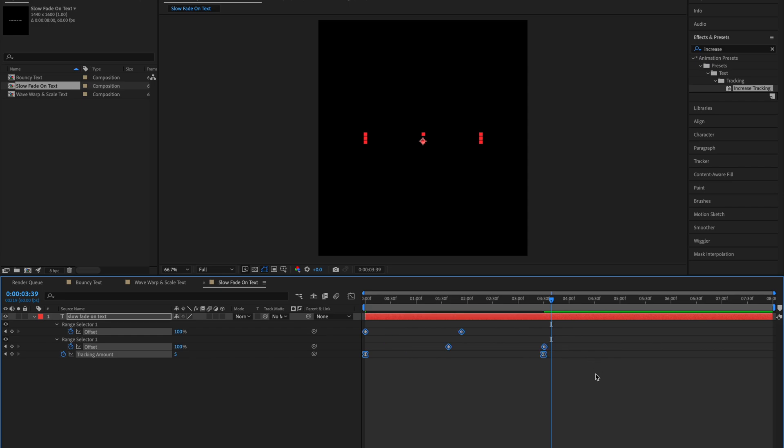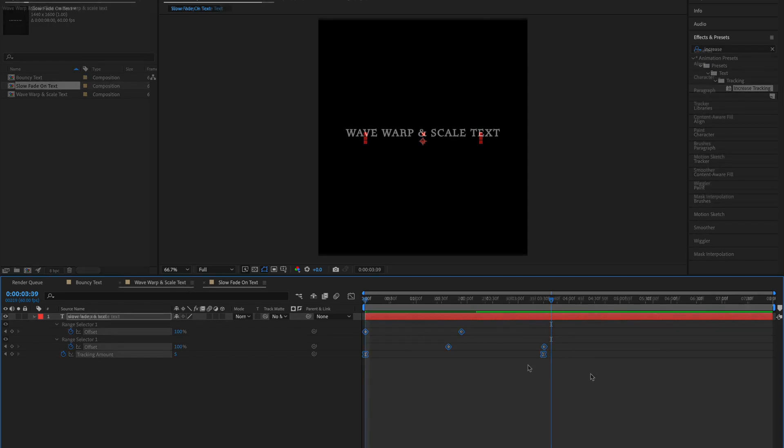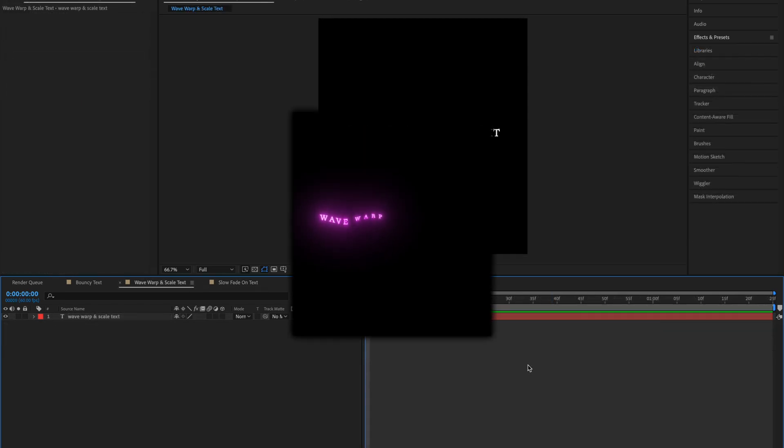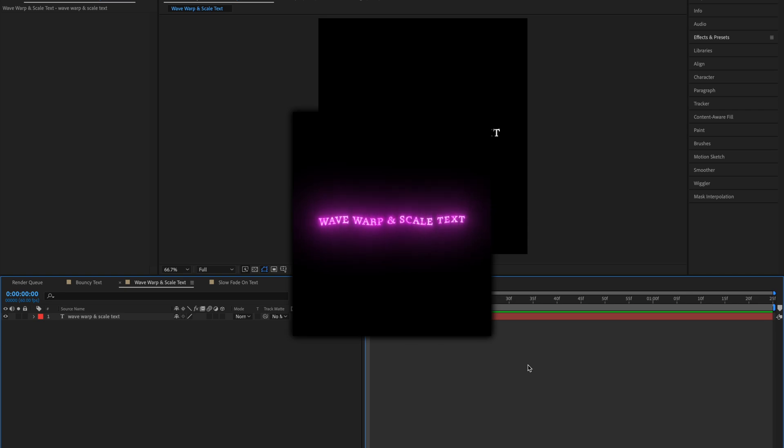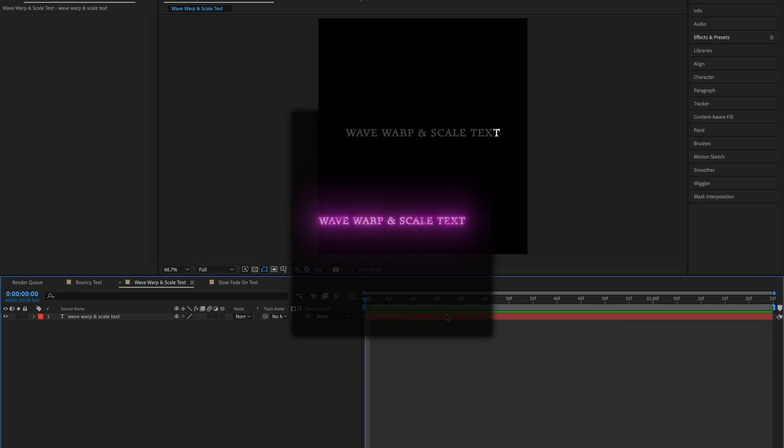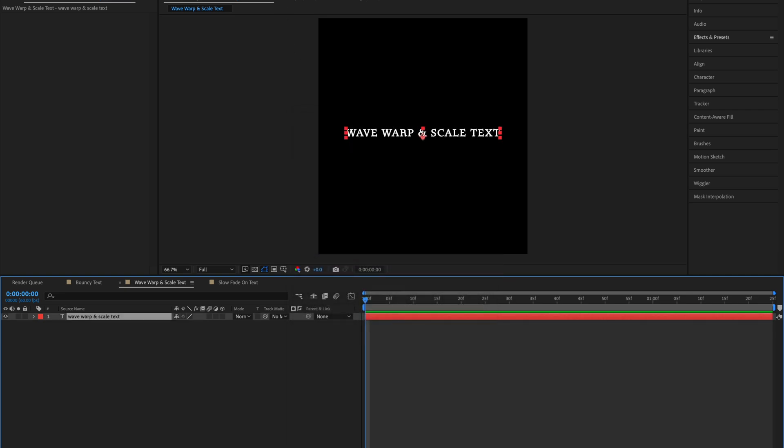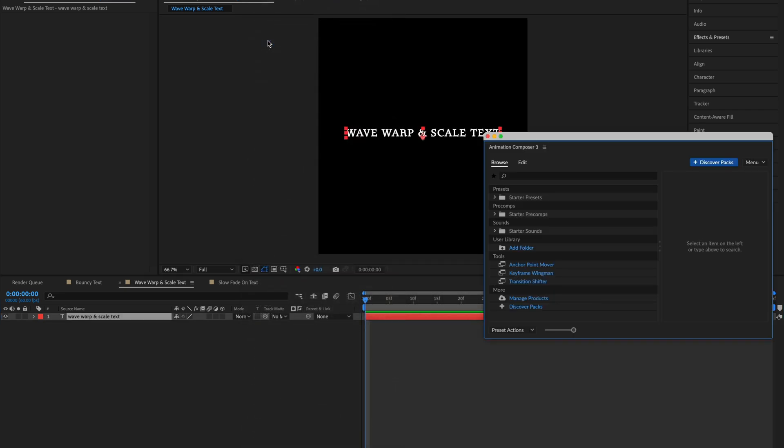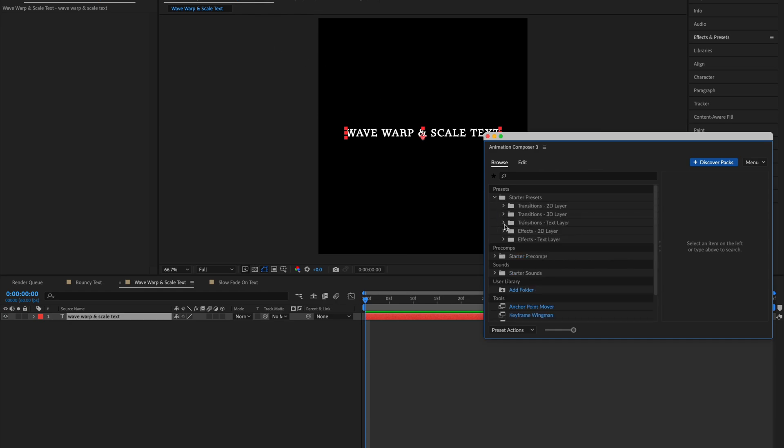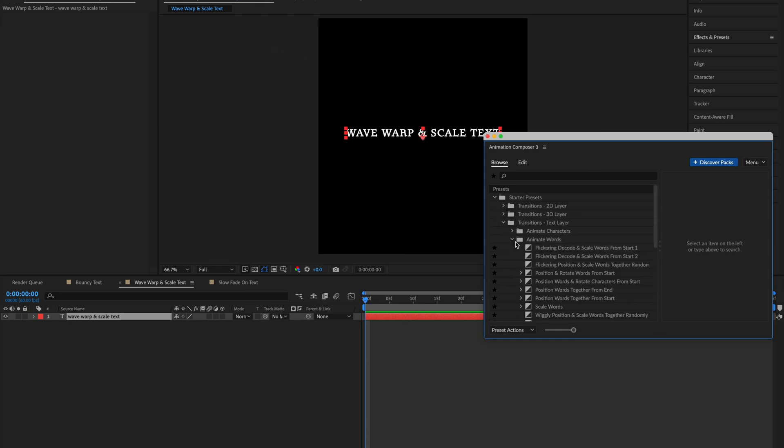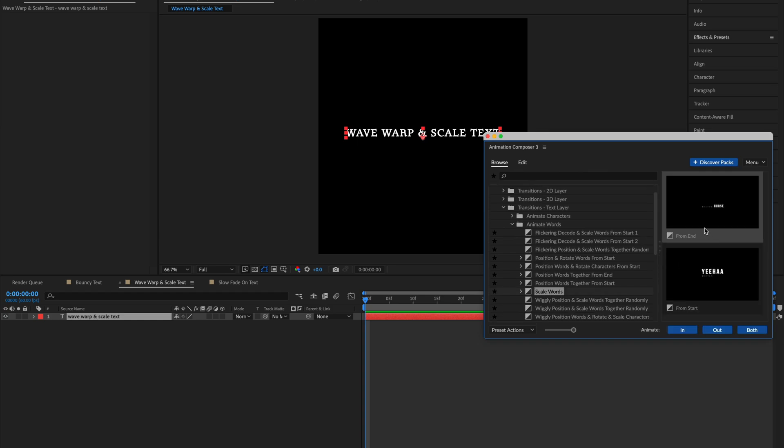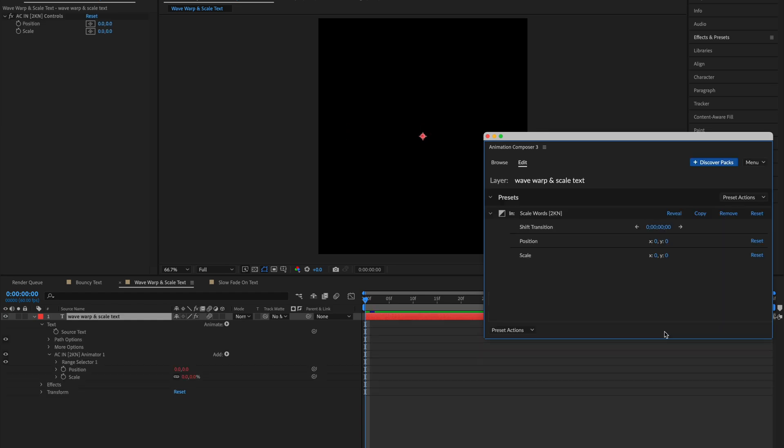So now onto the third text animation. The third text is this Wave Warp and Scale text. Select your layer, go into Window and Animation Composer 3. Then find Starter Presets, Transition to Text Layer and Animate Words. Then apply the Scale Words effect from Start and Animate In.